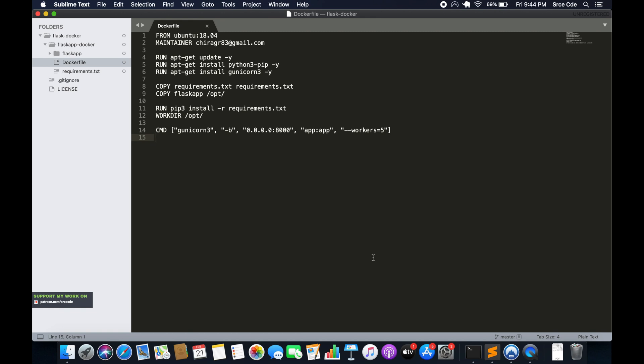In this tutorial we are going to create the Docker Compose file. In simple terms, the Docker Compose file is the YAML or YML file which is generally used for defining services, networks, and volumes.